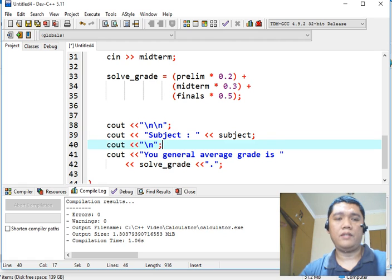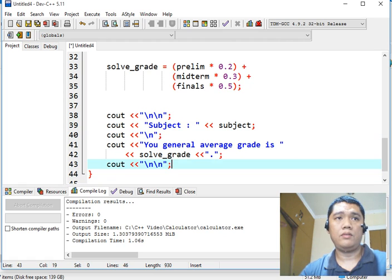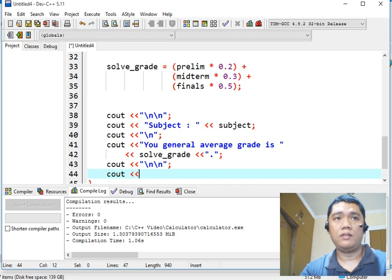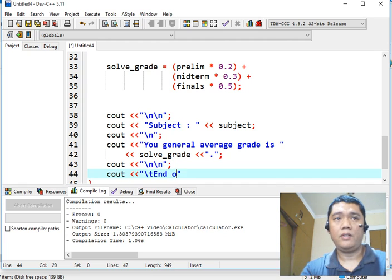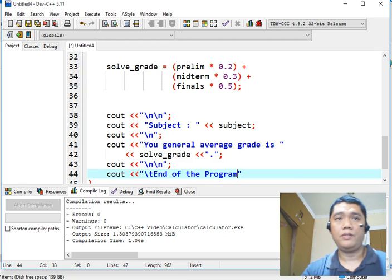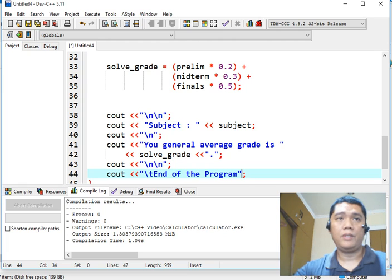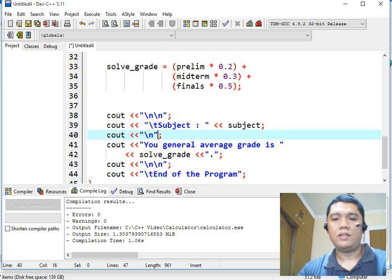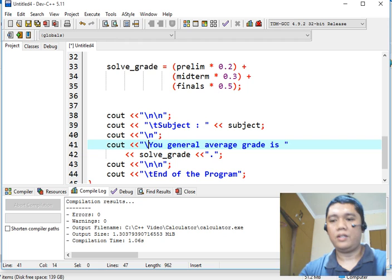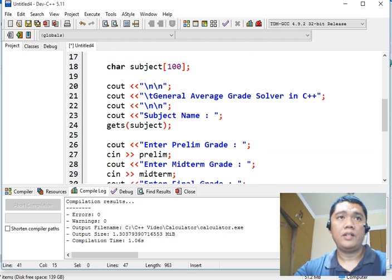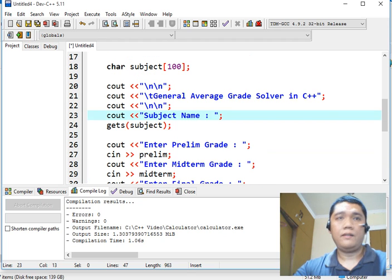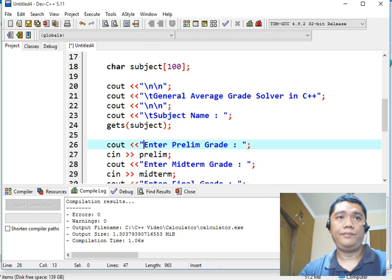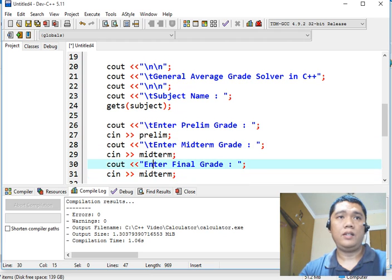Okay, we will copy this two new line skip sequence. And then console out backslash T, end of the program, to tell the user that the program is already done running. And return to the operating system, backslash T horizontal tab.